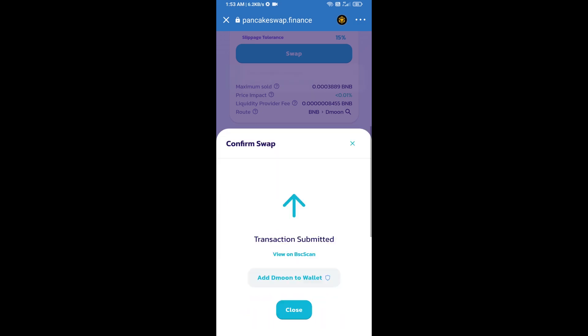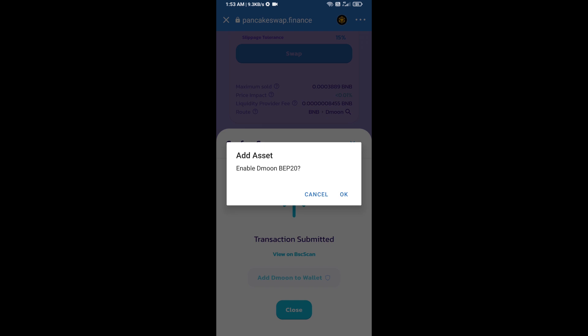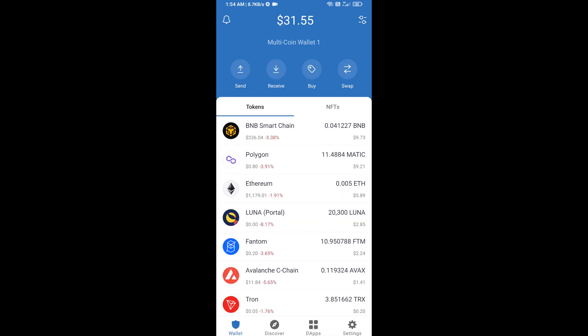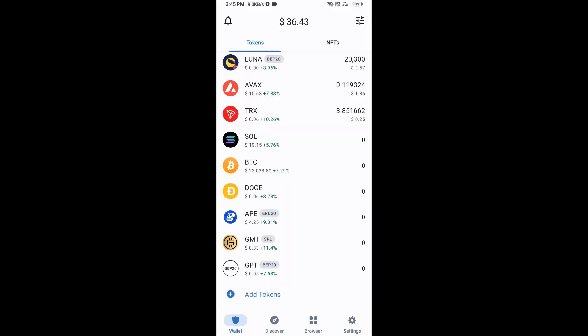Now click on Add to Wallet and click OK. After that, go to Trust Wallet home page. The token has been added successfully to Trust Wallet. Thanks for watching.